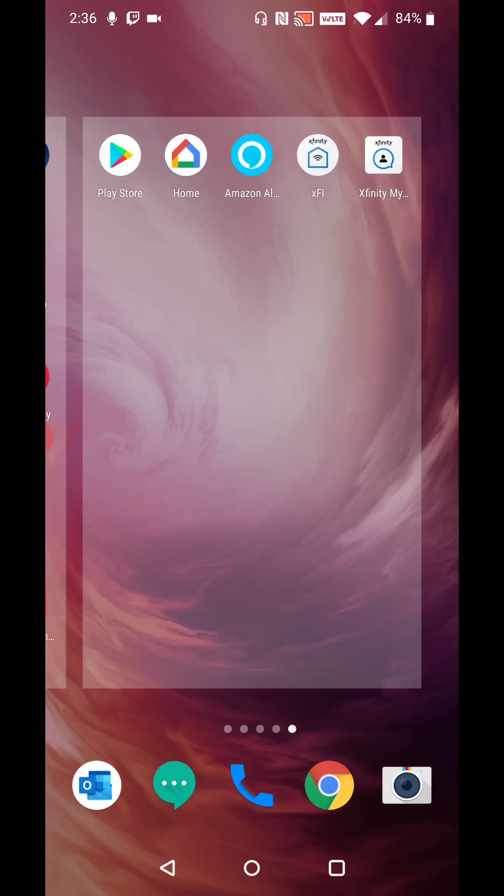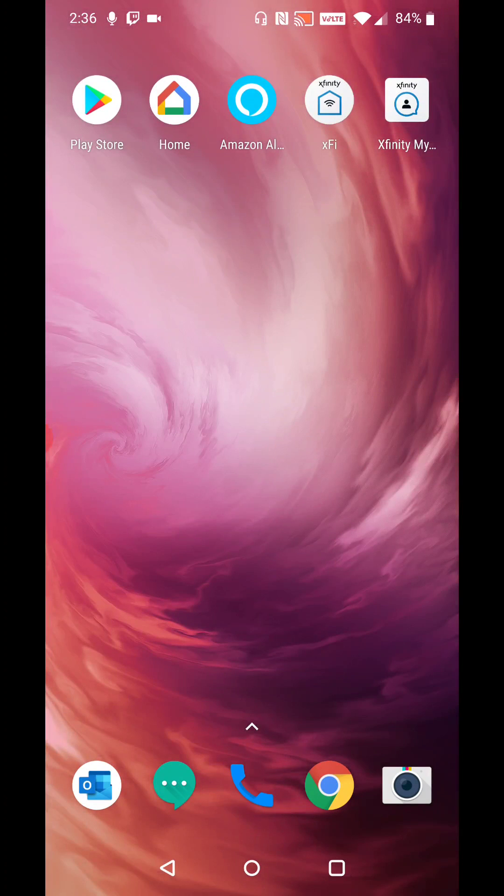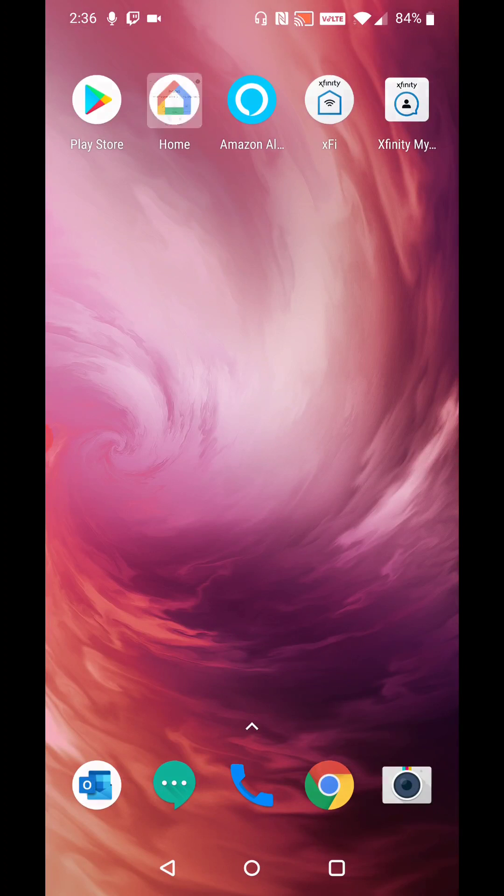So here is the Google Home application. Of course you can download and install that over in the Google Play Store if you have not already done so. And then launching our Google Home application.